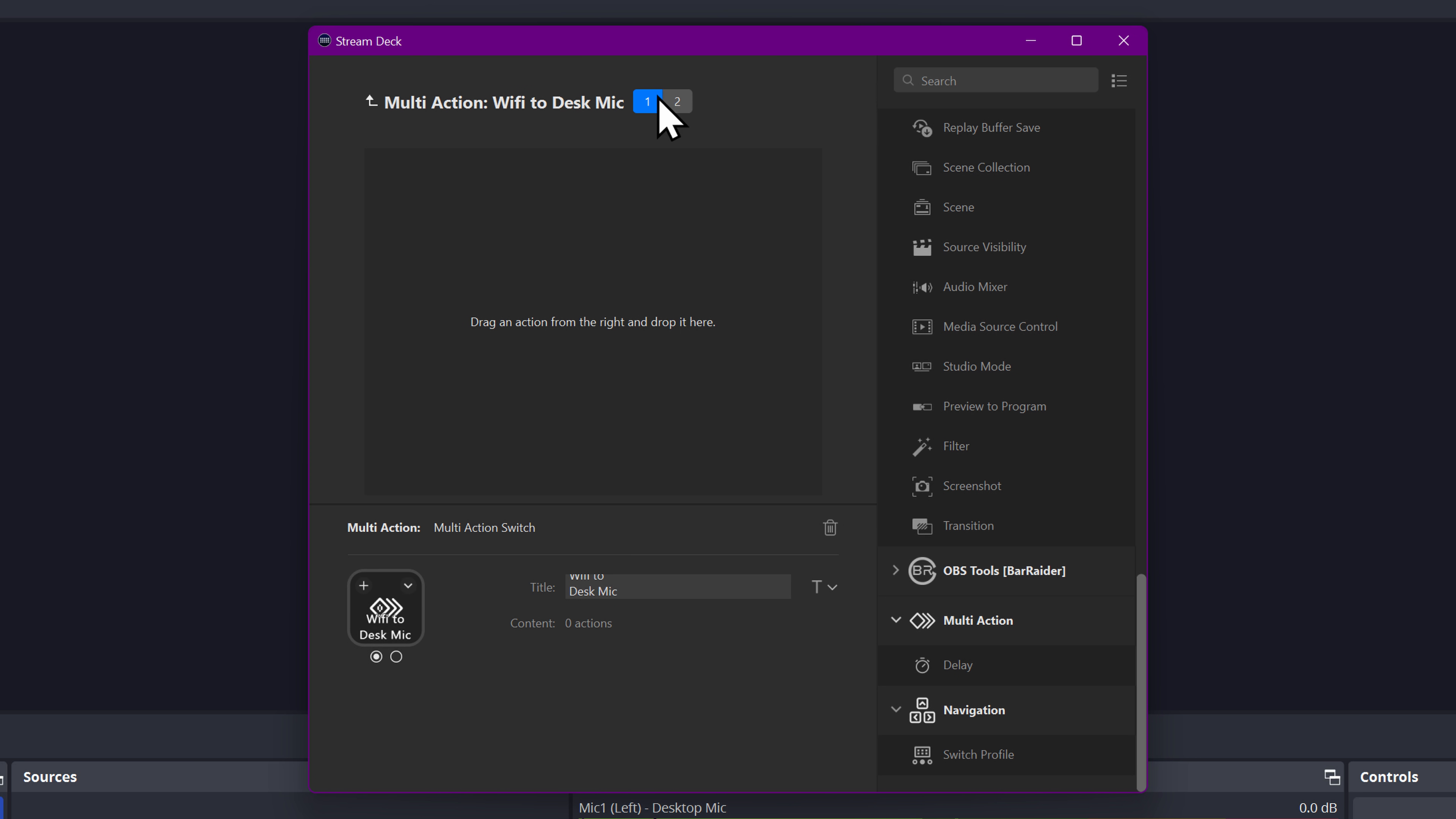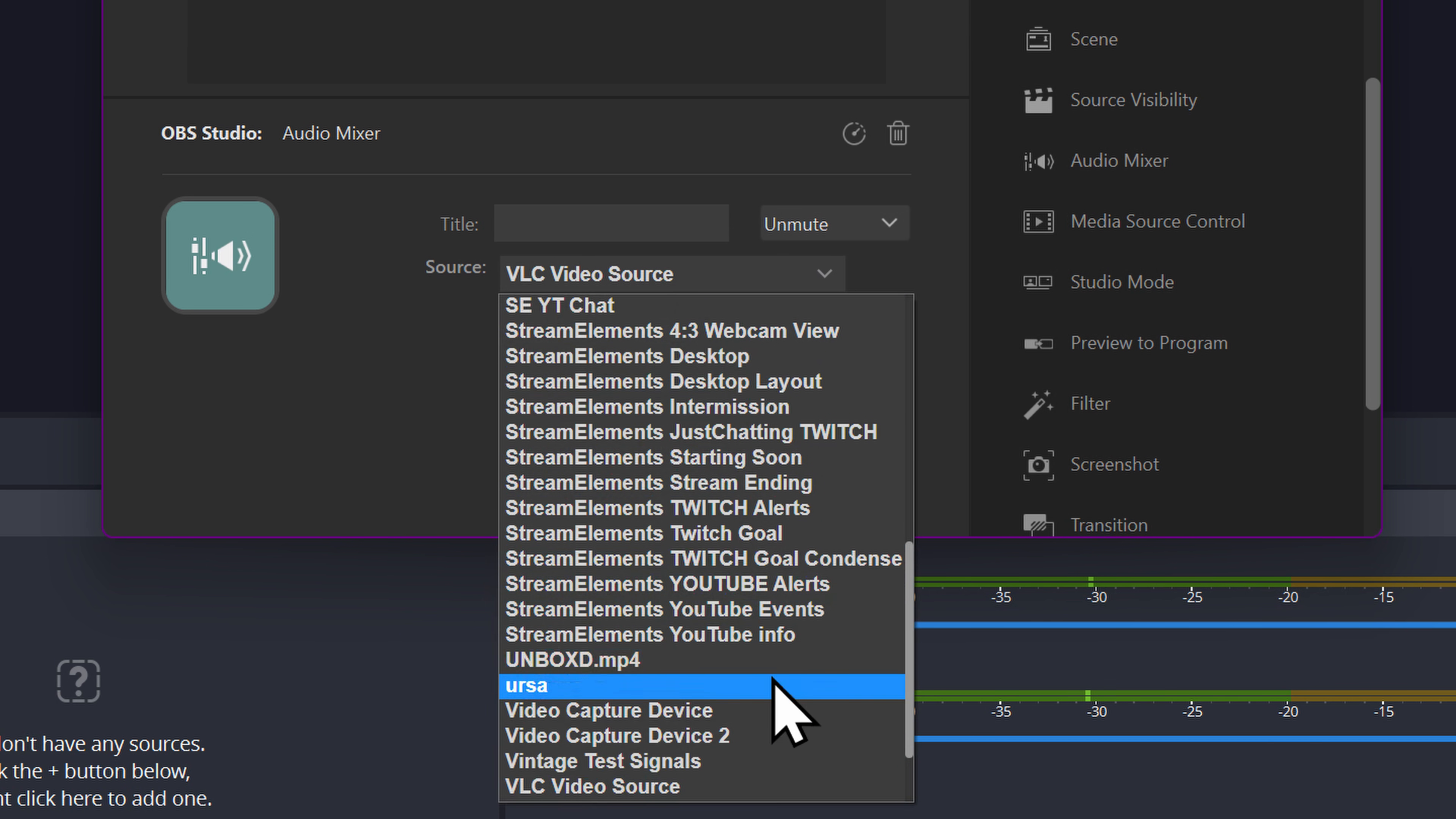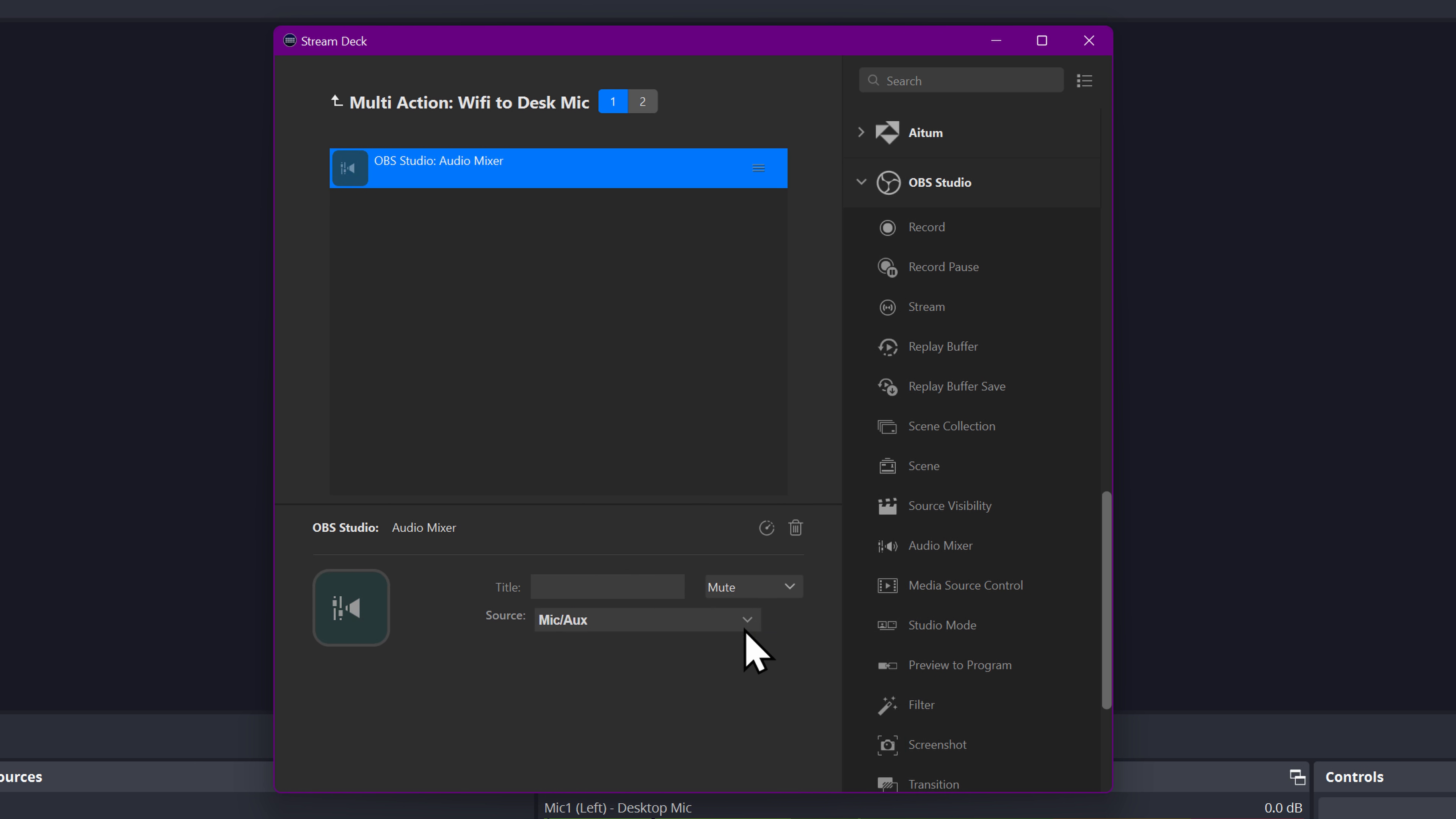Now on action one, we're going to come over here, use the OBS source. We're going to choose audio mixer. Now this is going to detect my standard OBS instance, not the demo one we're recording here, so it'll be a little confusing, but we're going to come over here and mic aux is our first one. I know they're not labeled. I'm not setting this up yet.